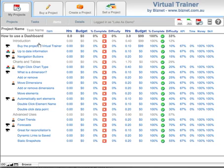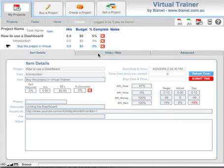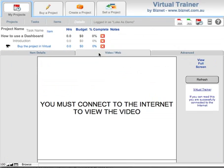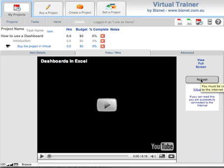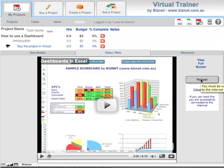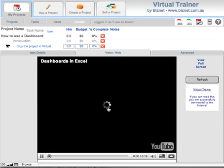If you want to look at a video, click on the item and you'll see a video screen here. As you can see, you can click on Refresh, and this will then load up this screen with the video. And when you're ready to watch it, you just click on the Play button.